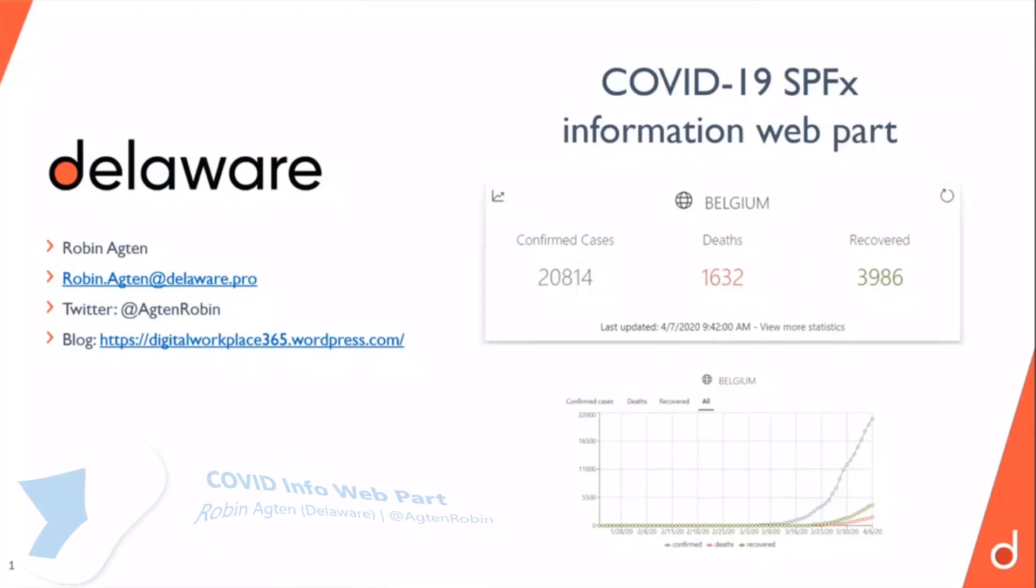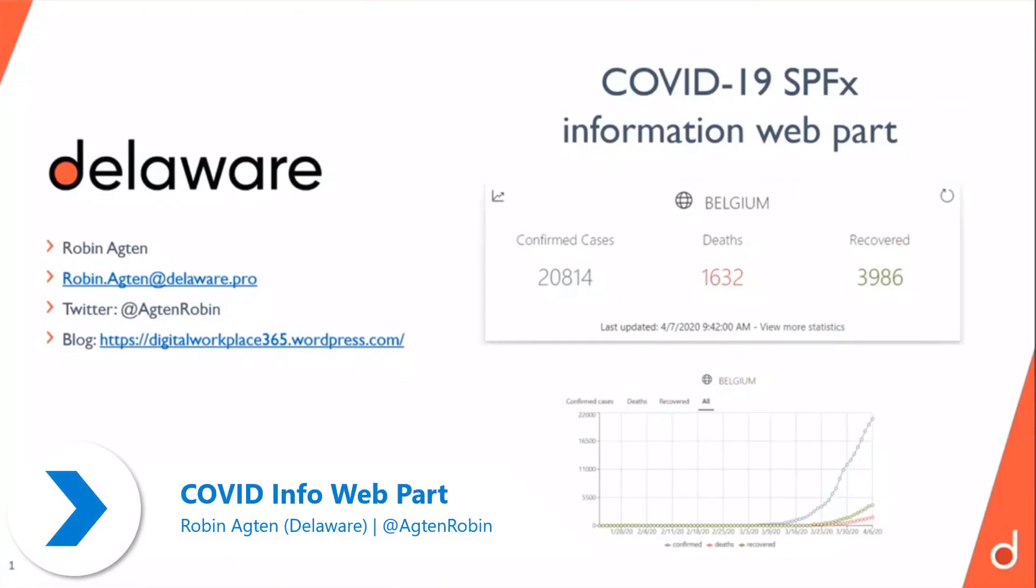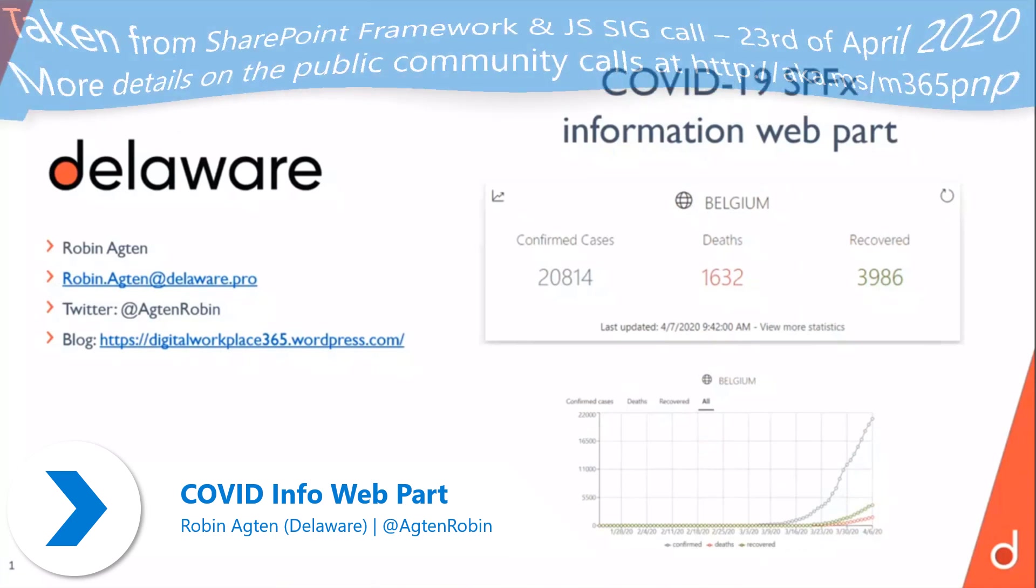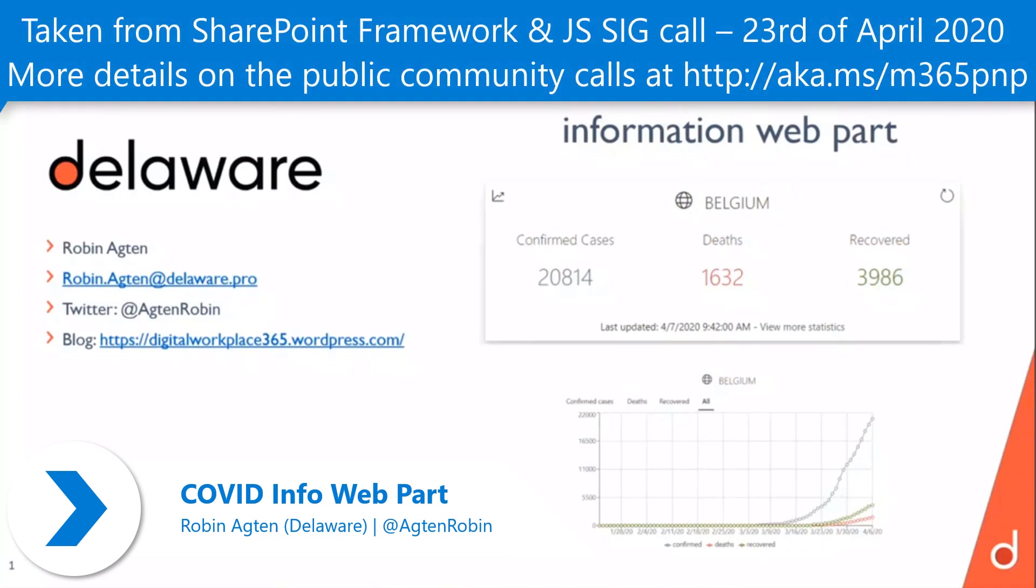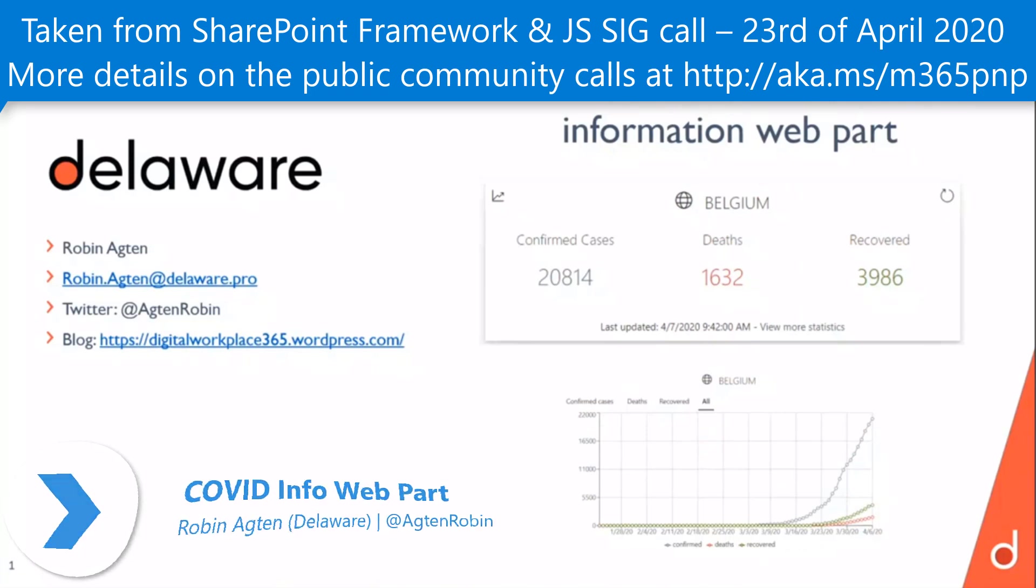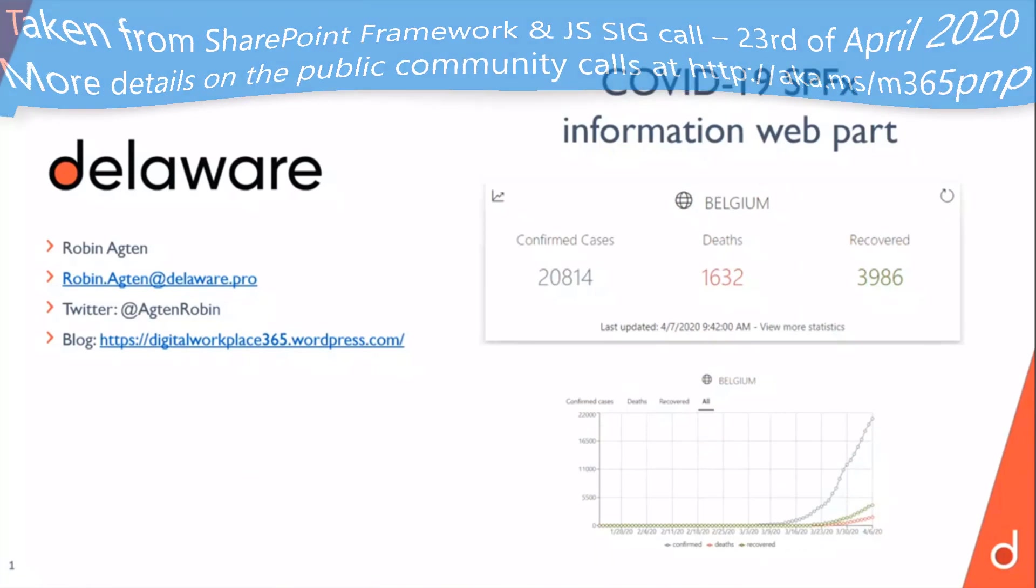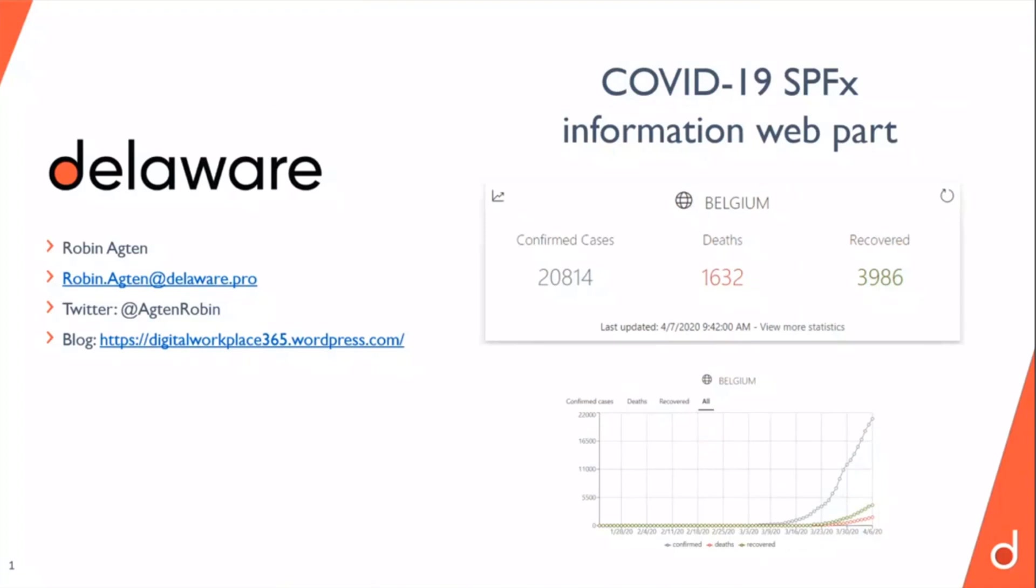Hi, everybody. I hope everybody is doing well in these uncertain times and that everybody is staying safe. My name is Robin Achter and I'm an Office 365 and Azure developer at Delaware. You can find my contact information here on the screen if you want to get in touch later.